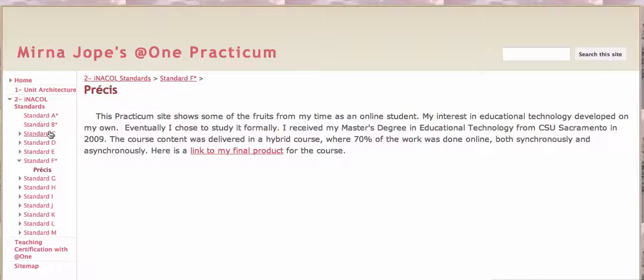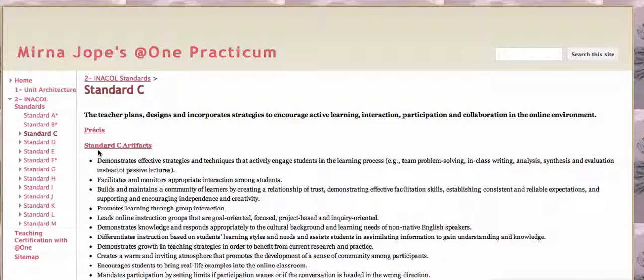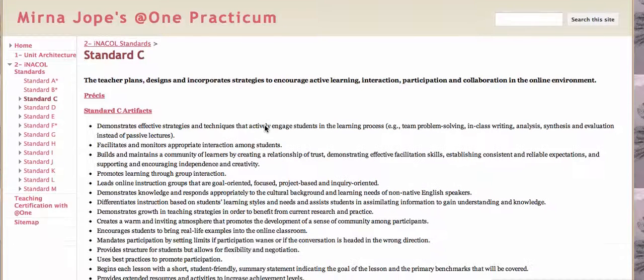The first standard that's assessed — just to show you an example of how I've got it all set up — is Standard C. I include a definition of the standard along with the bullet points showing the strengths, the purpose, and the challenges that are presented by this standard.